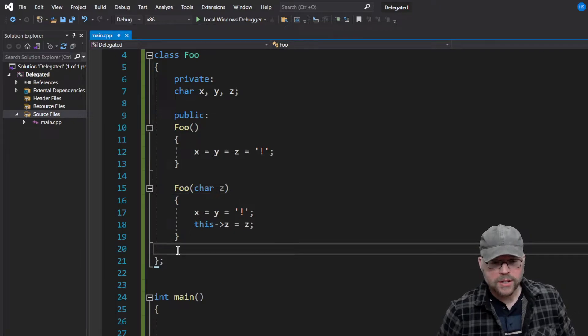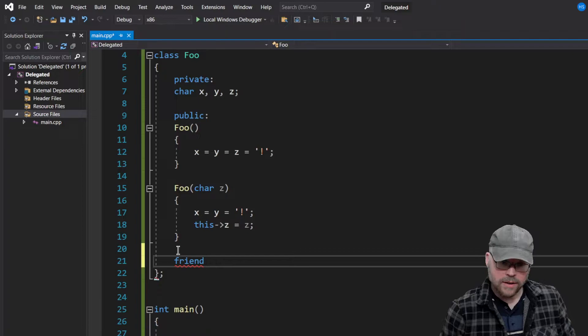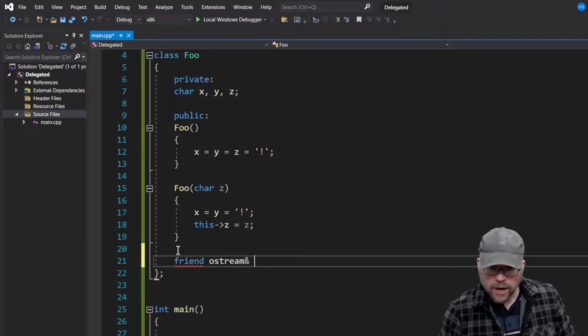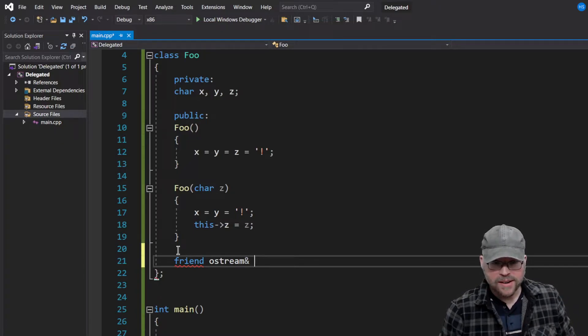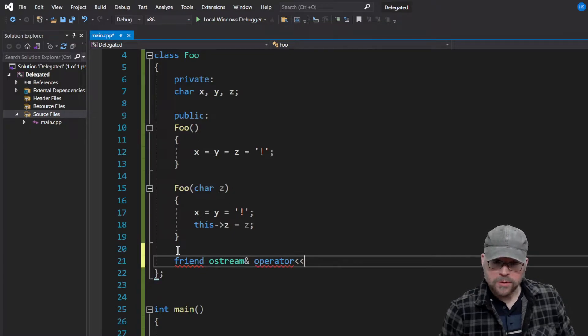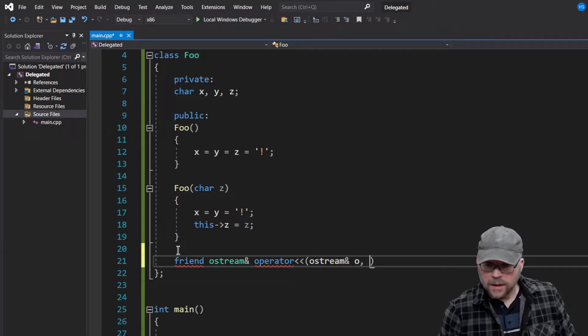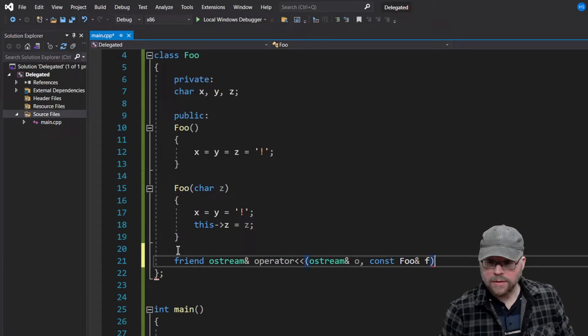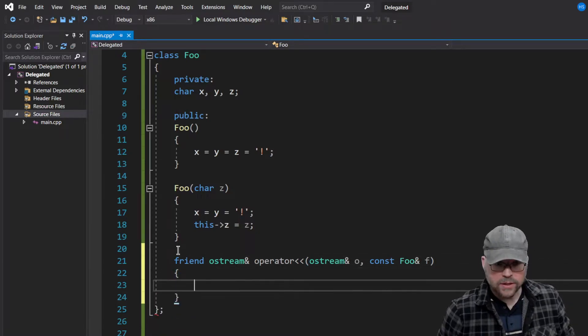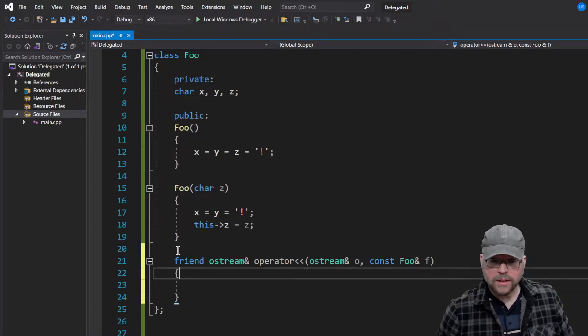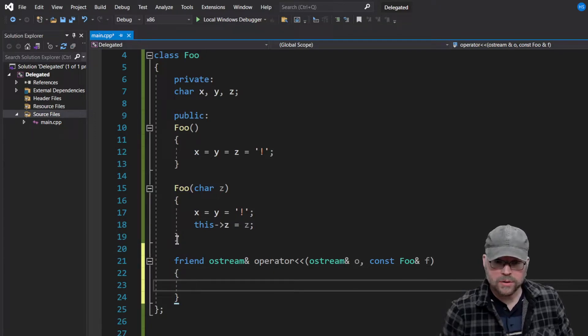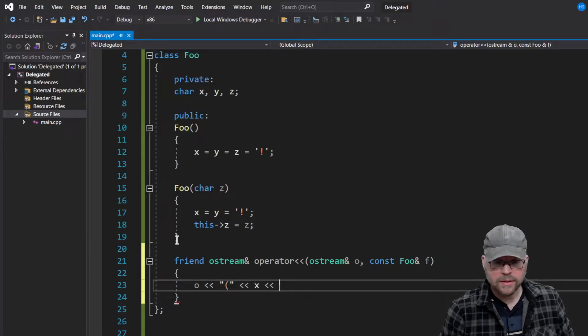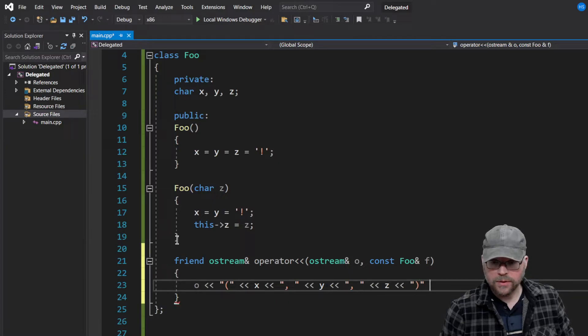Now let's add a friend extraction operator, or overloaded stream insertion operator. Let's see here. So, operator. We'll do this guy. Cost Foo. And we'll call this F. And all that's going to do is just take the characters and put them in the stream. So I meant to say stream insertion operator. So we'll do something like this. We'll say put it in there, just so we can see the output. Do something like that.